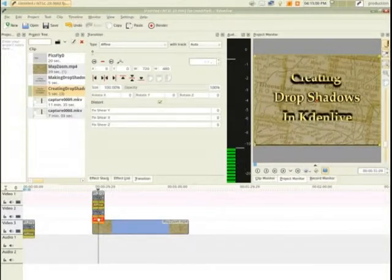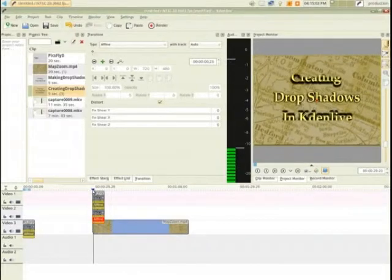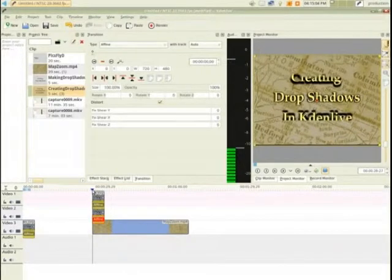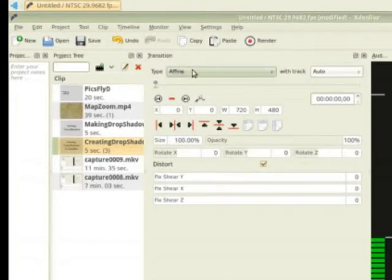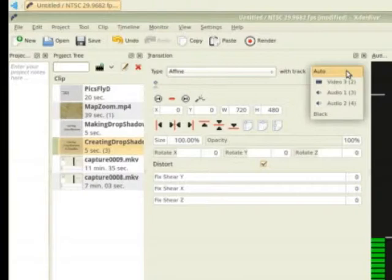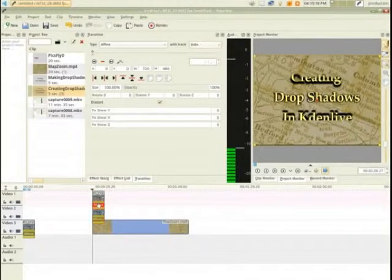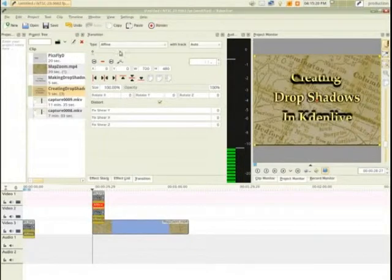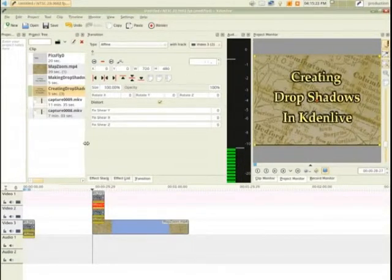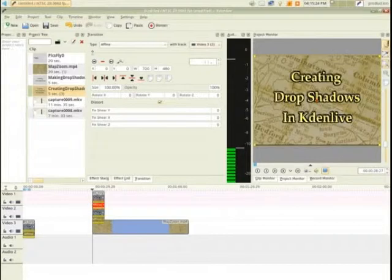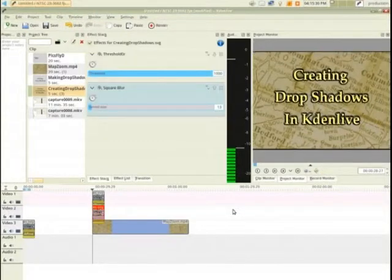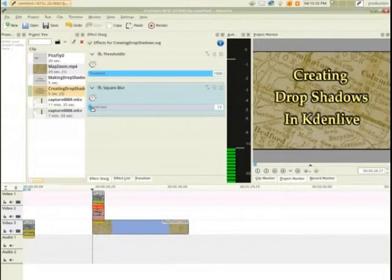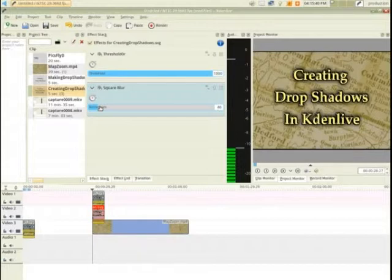So now you've got the original text on top of the drop shadow, but I think I need to click distort. In the A-Fine effect on the overlays, I think in composite and other effects for layering that are in here, you have a choice. Up here at the top where it says type A-Fine with track, it says auto by default. Since my map is on video three, I just want to set that to video three, and I'll do the same thing to the plain text layer above it.